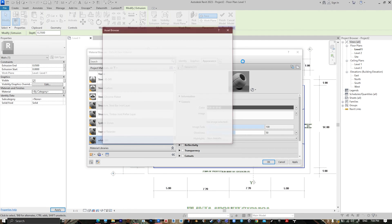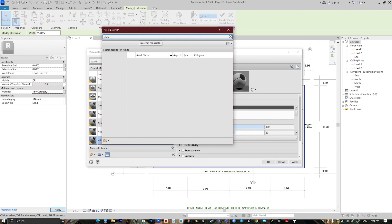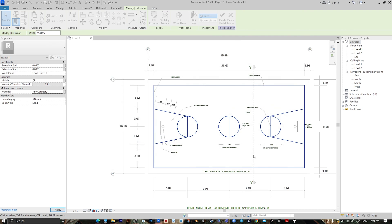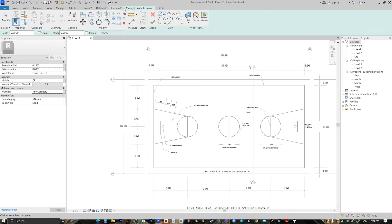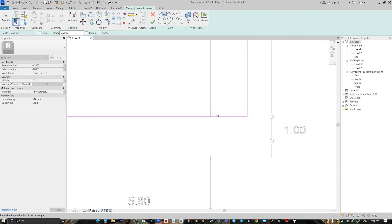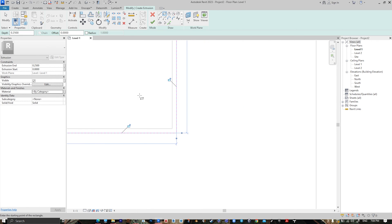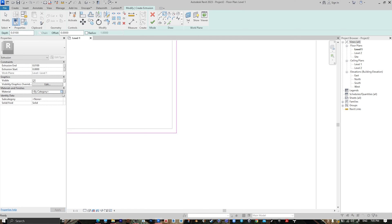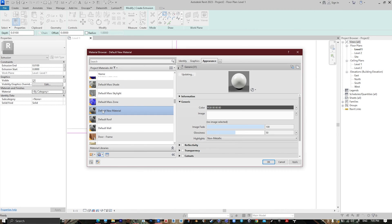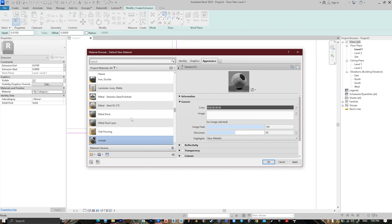Go to Replace and choose your material — let's choose this painting, then press OK. Go to Extrusion, go to Rectangle, draw from here to here. Set Extrusion End to 0.02 or 0.01. Rename the material and go to Replace.